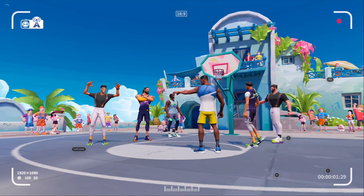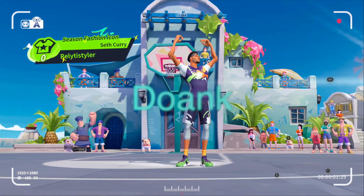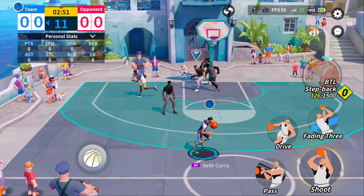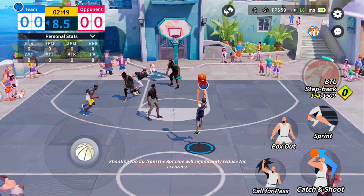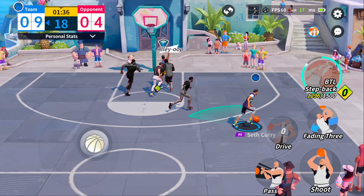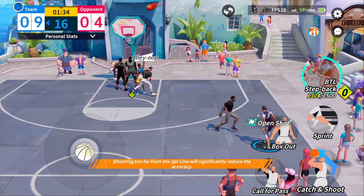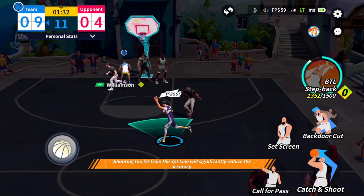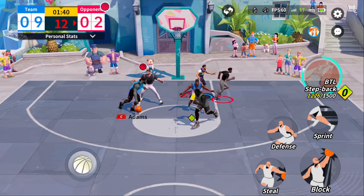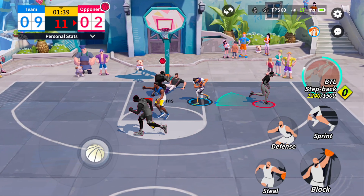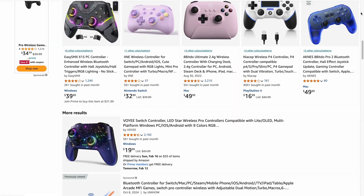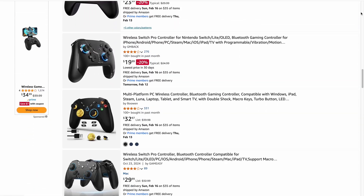What up y'all, today I'm going to be showing you how to play Dunk City Dynasty on your Apple Silicon Mac, meaning any Mac with the M-Series chip in it. You can play this game with mouse and keyboard or controller. Make sure you watch to the end, especially if you want to use a controller because it might be a little confusing if you're not familiar with BlueStacks. Also if you're looking for a controller, I'll leave a link to some Mac compatible controllers on Amazon in the description.